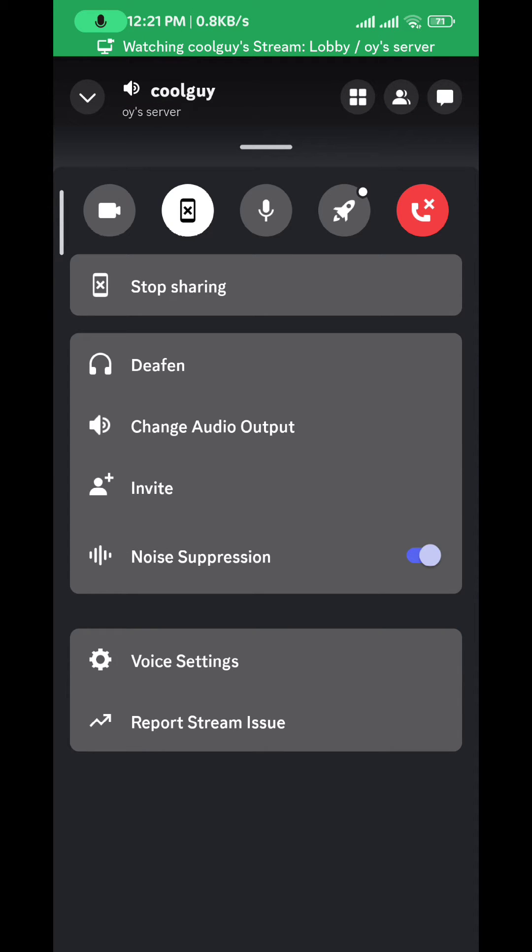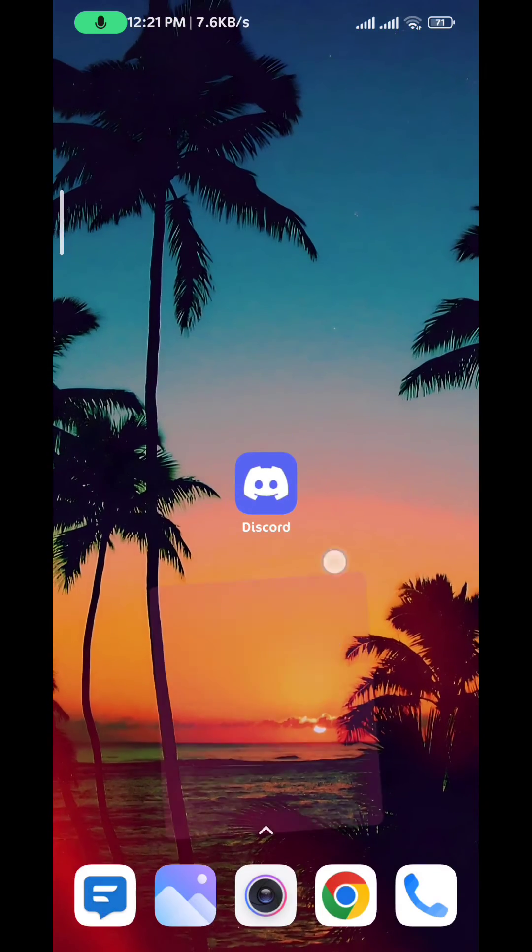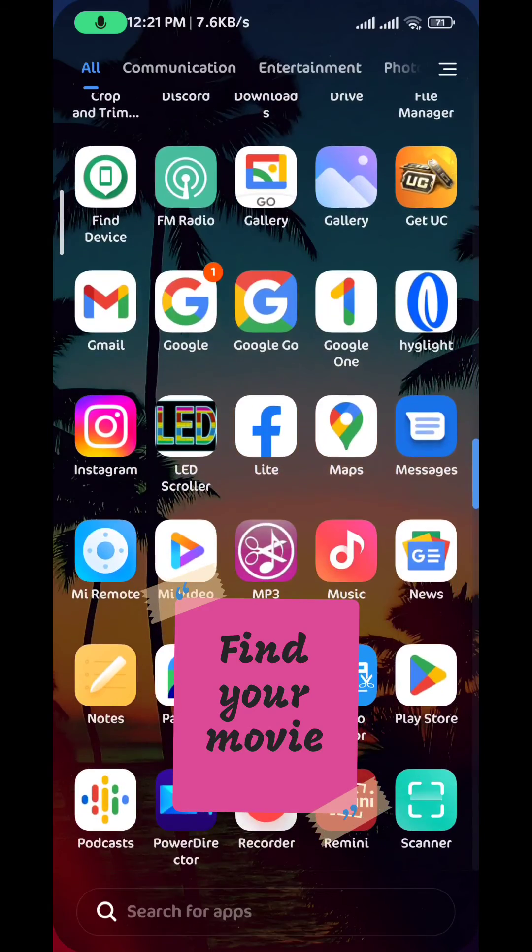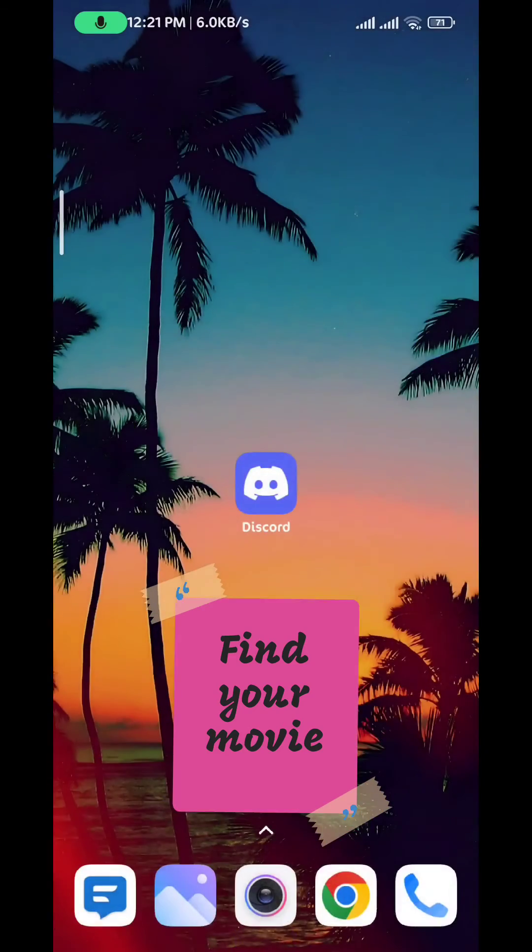All you need to do now is go ahead and quit the app and go find your movie. Maybe you want to watch it from Netflix or you have it downloaded, it doesn't matter. Just find your movie and play it on your screen and everybody will be watching it with you.